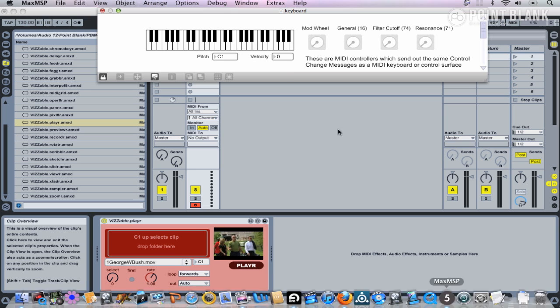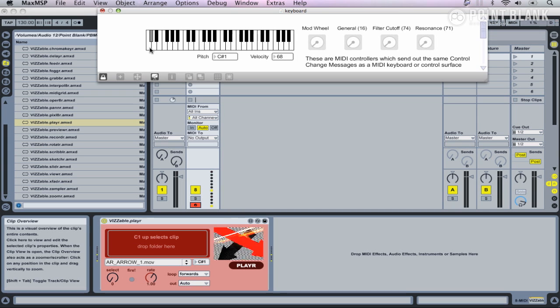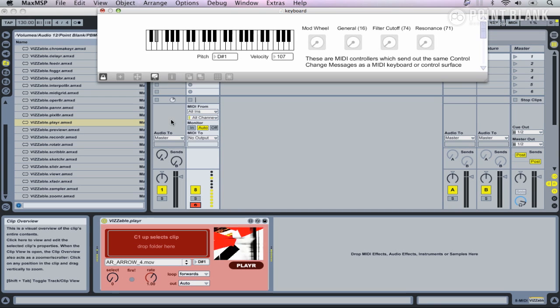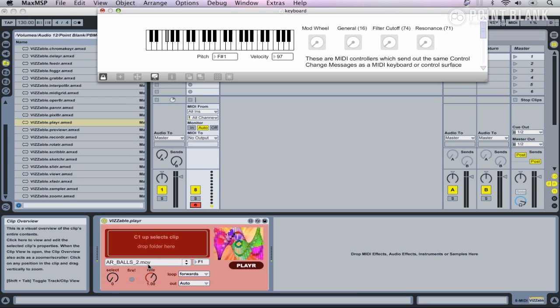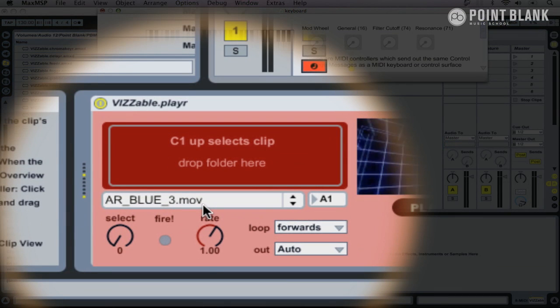If I just enable that track, there's George W. As you can see, I'm playing C1 down there that's triggering George. If I go up a semitone, there's another video, another video, and you can see this being reflected in this menu down here.